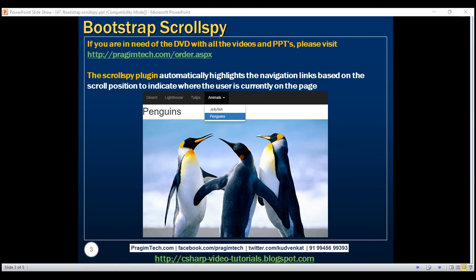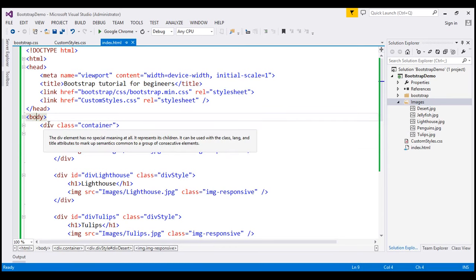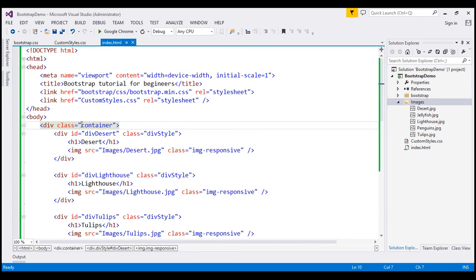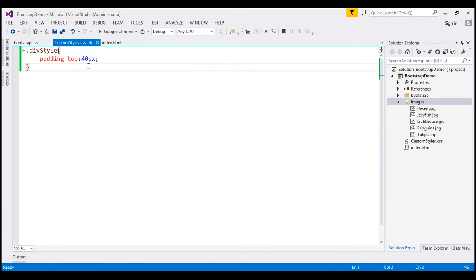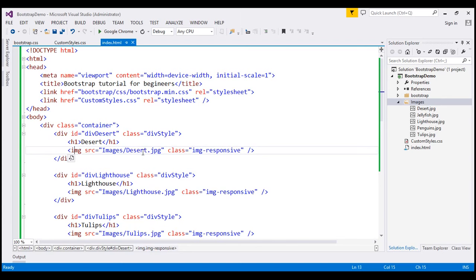Let's flip to Visual Studio. What we've got here is within the images folder, we've got five images, and within the body section, we've got a div with class container. Inside this, we have another div. I have given it an ID of div-desert. We've also applied a custom style class, div-style, which is defined in custom-styles.css — all it does is apply 40 pixels padding at the top. Then we have an h1 element containing the name of the image, and the image element points to the desert image within the images folder. We are also using the image-responsive class to make the image responsive.